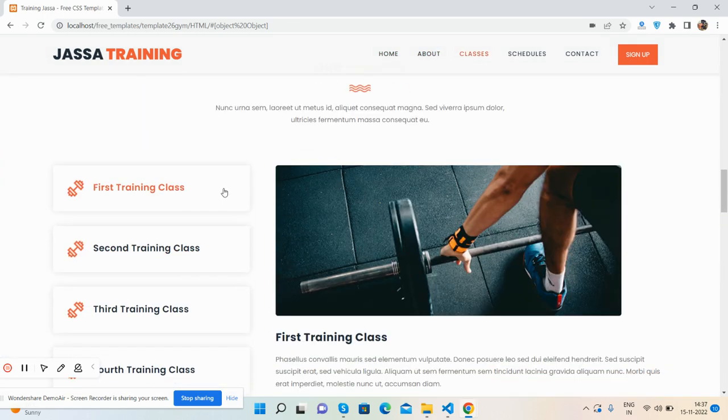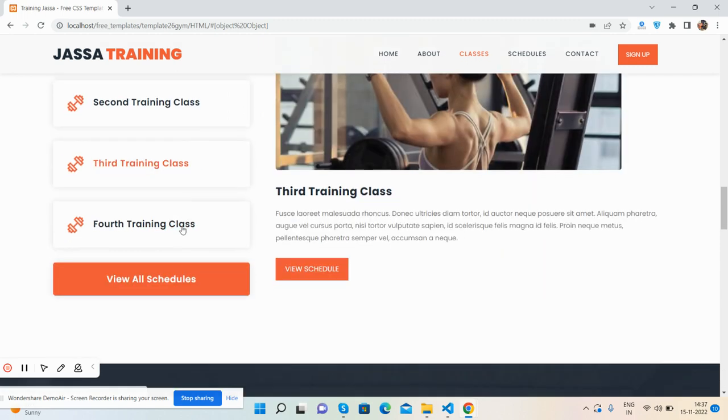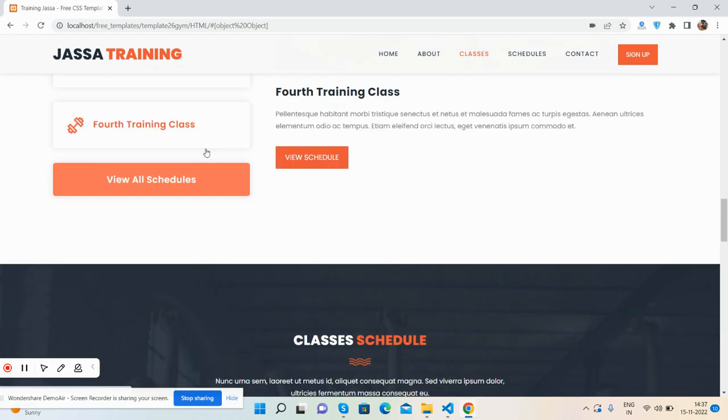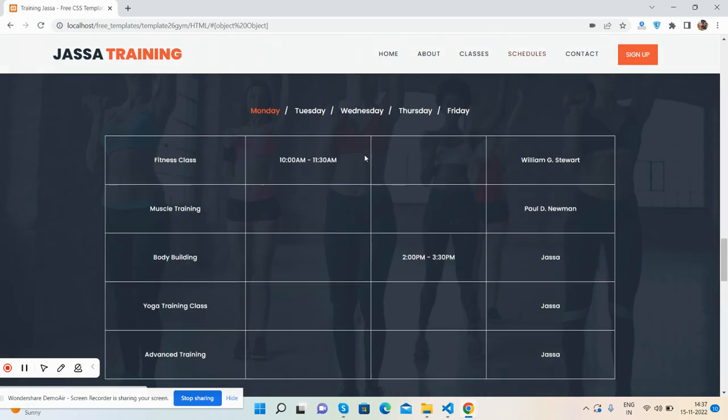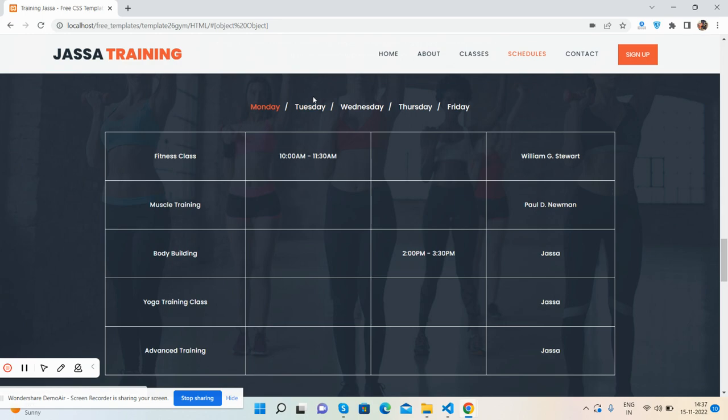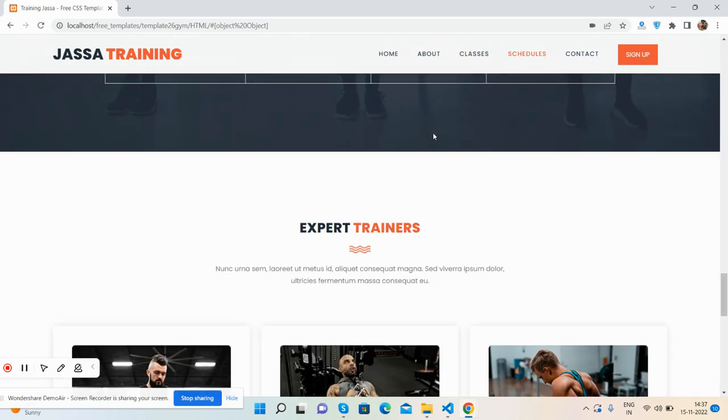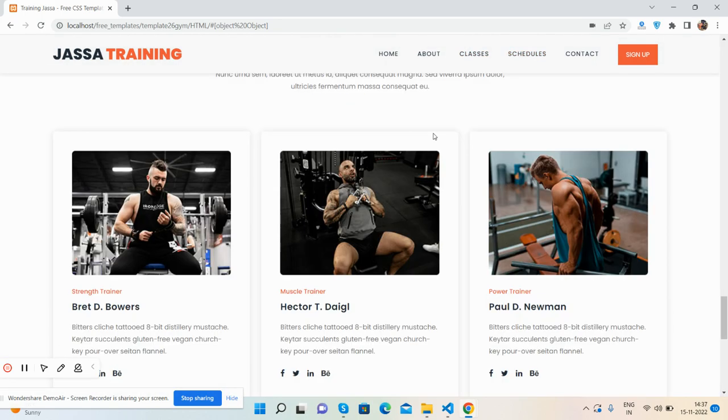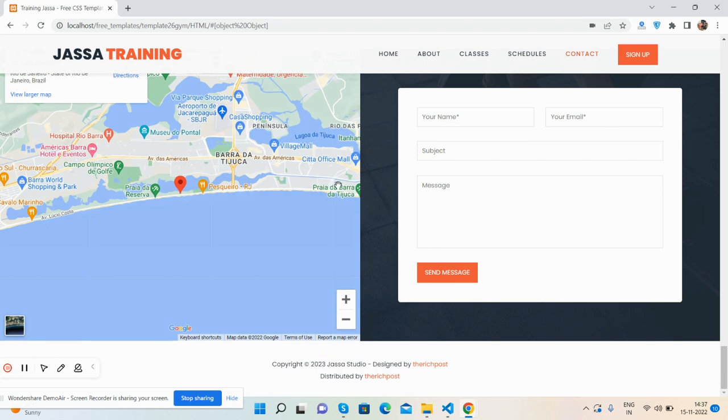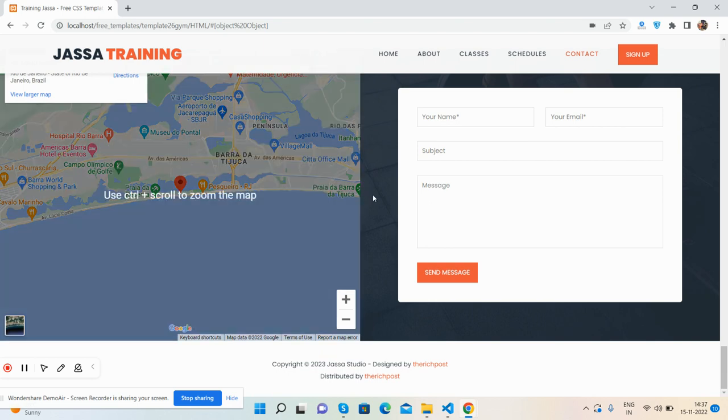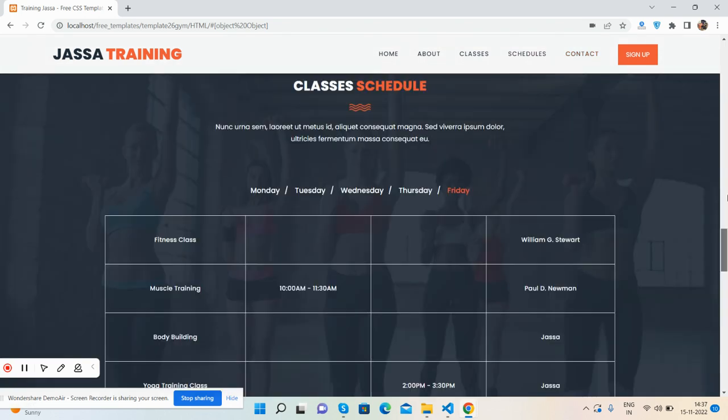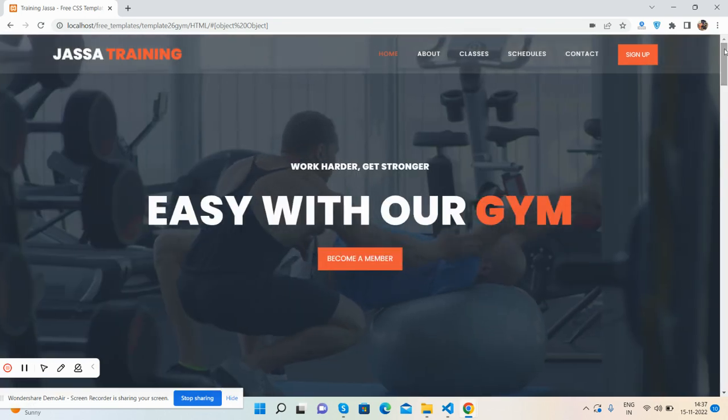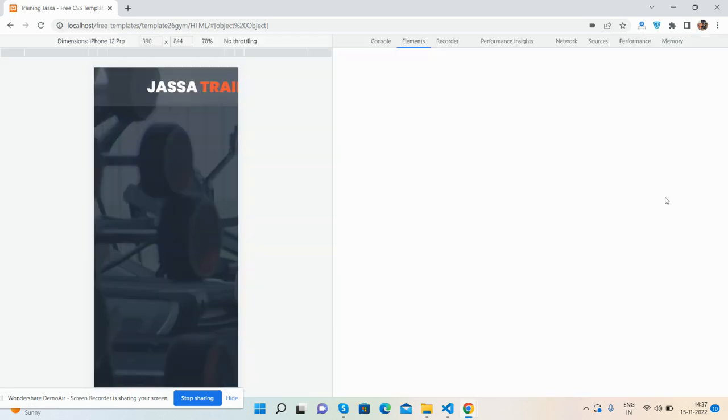Motivation section, our classes with toggle navigation and tabbing. Here is again tabbing for timing and expert section, and our contact and footer. Now I will show you its responsiveness.